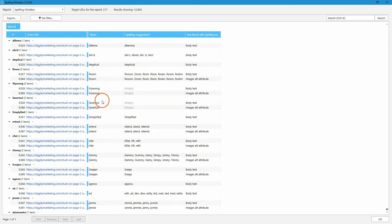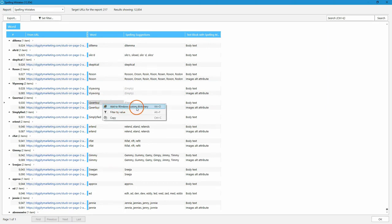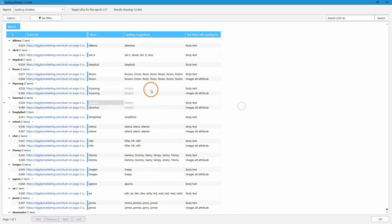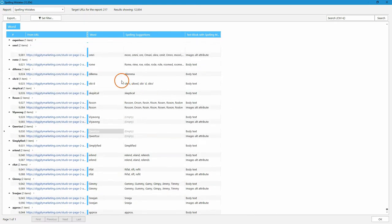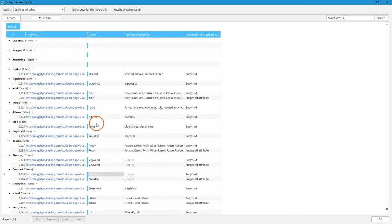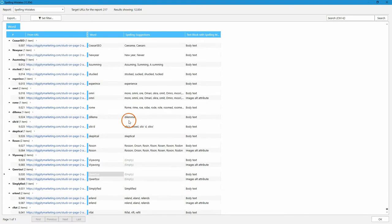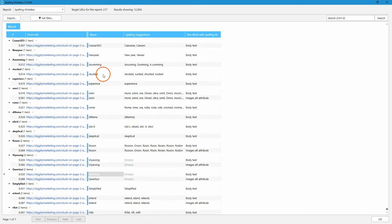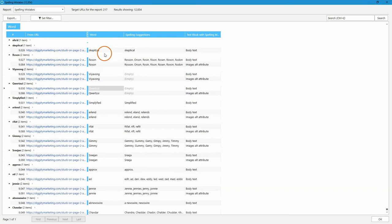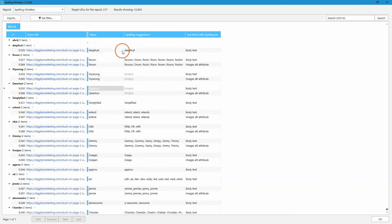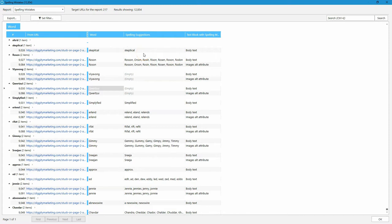And if you want to ignore them in the next crawling, simply right button click on the necessary one and add this word to Windows custom dictionary. Okay, and for example, here a dilemma with the double M at the end, or skeptical with the wrong position of the letters, and so on.